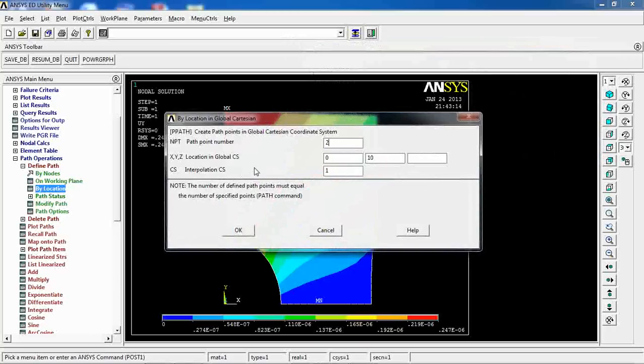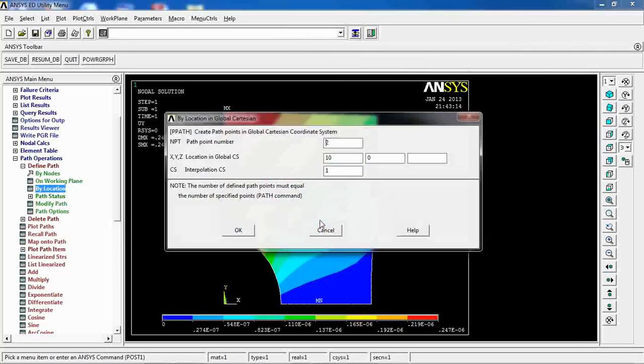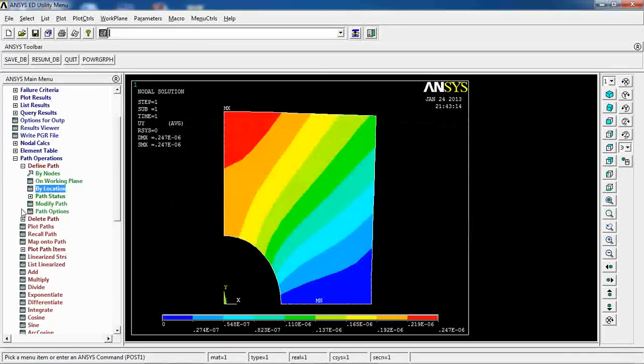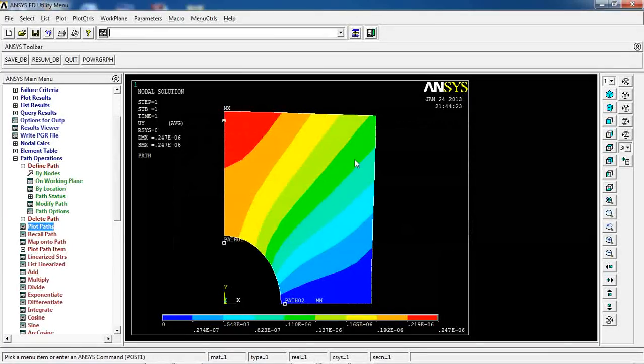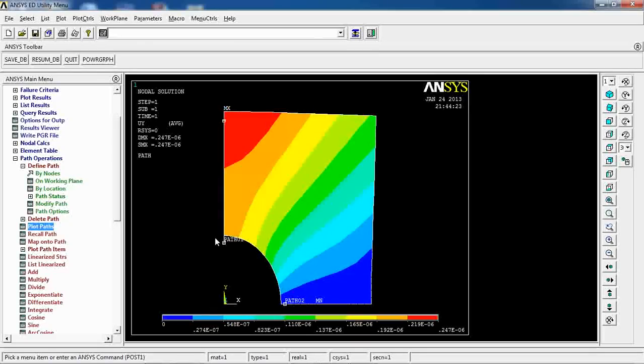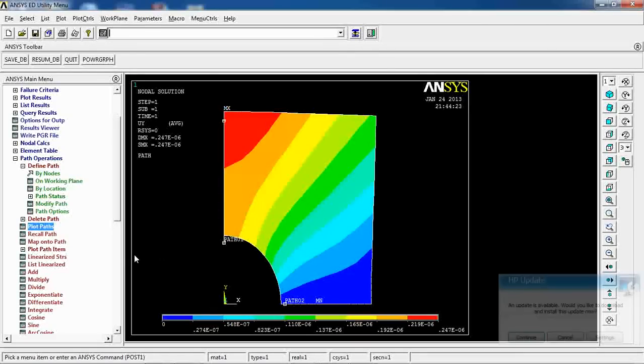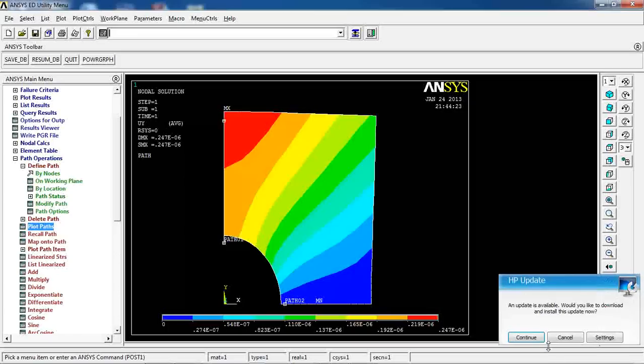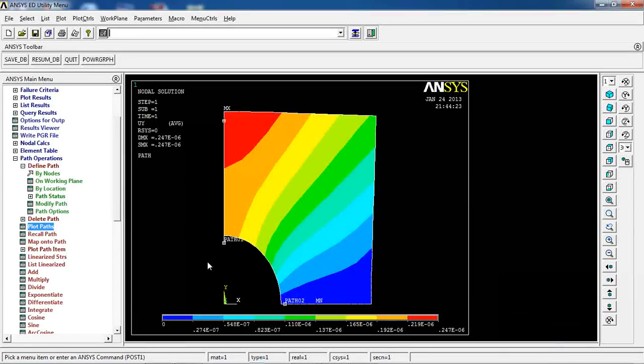And, point number 2 is at point of X, 10, and Y, 0. Okay. And, cancel this. Let's plot this path. Path 2 is, here. Cancel this one.